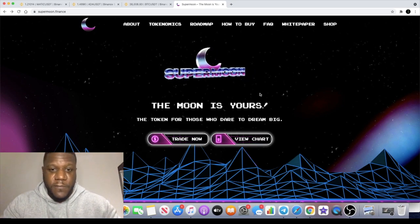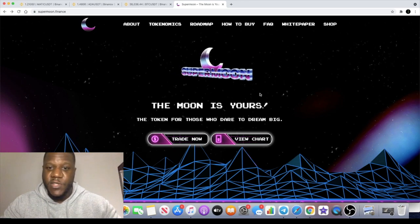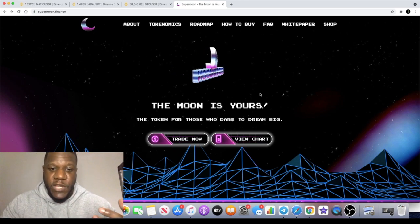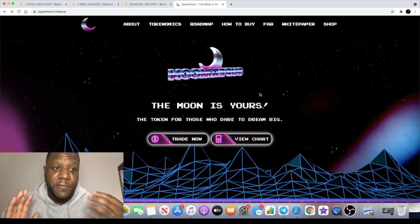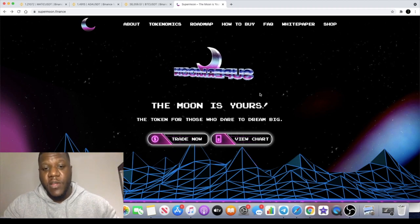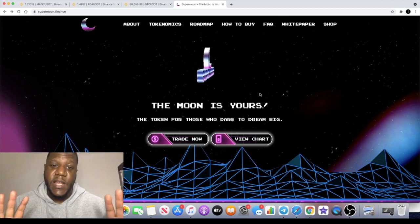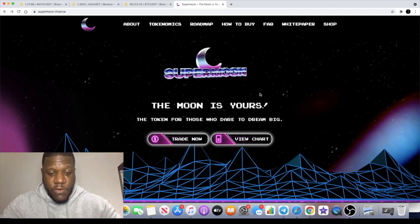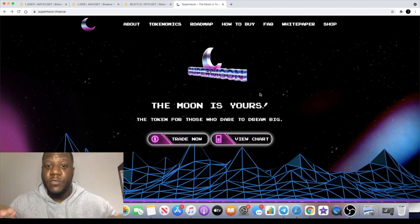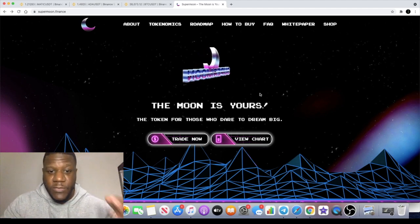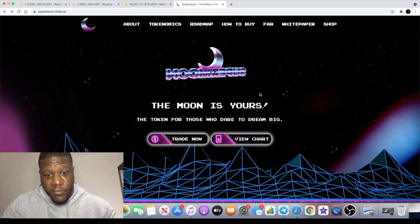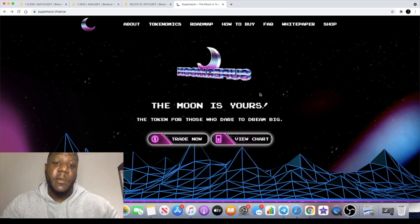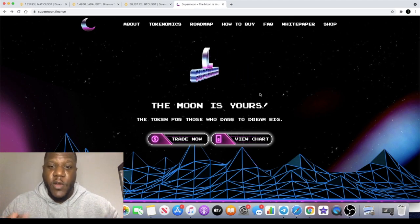But right now we need something to tantalize our taste buds. Supermoon is one of them. I'm gonna have a few pre-sales I'm gonna be talking about on the channel. I've got one on the Phantom network I want to let you know about, we've got Supermoon, and there's a couple of other ones on the Binance Smart Chain as well.